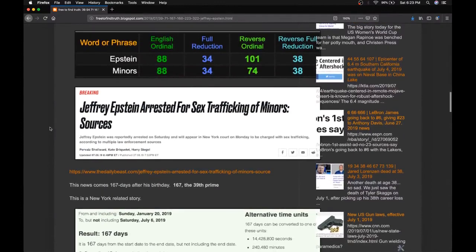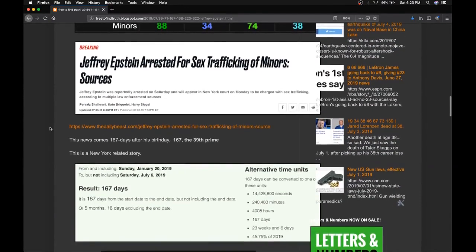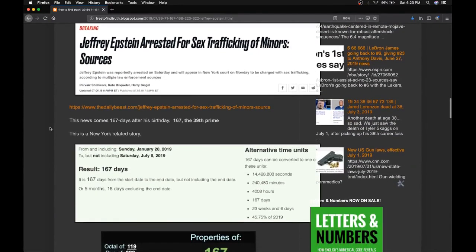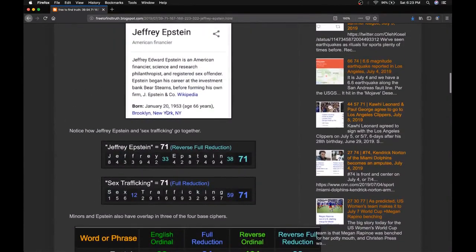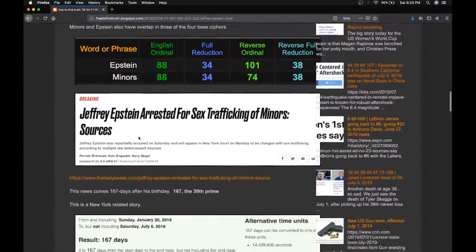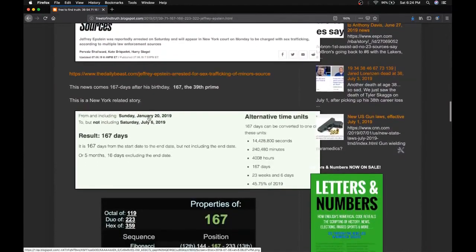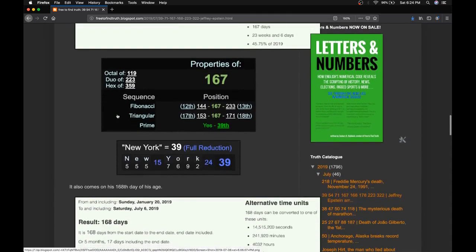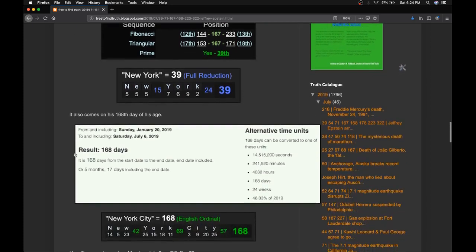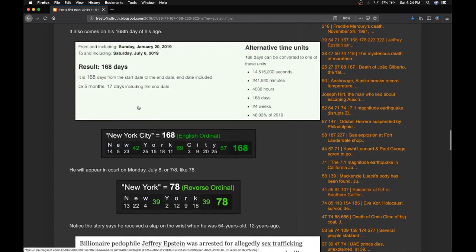He was arrested in New York City today. Again, he's from Brooklyn. His birthday is January 20th. He's 66 years old right now. From his 66th birthday to his arrest today is 167 days later. That's the 39th prime number. Big number in New York. Everything in New York is 39. Everything. Might as well rename the state 39.